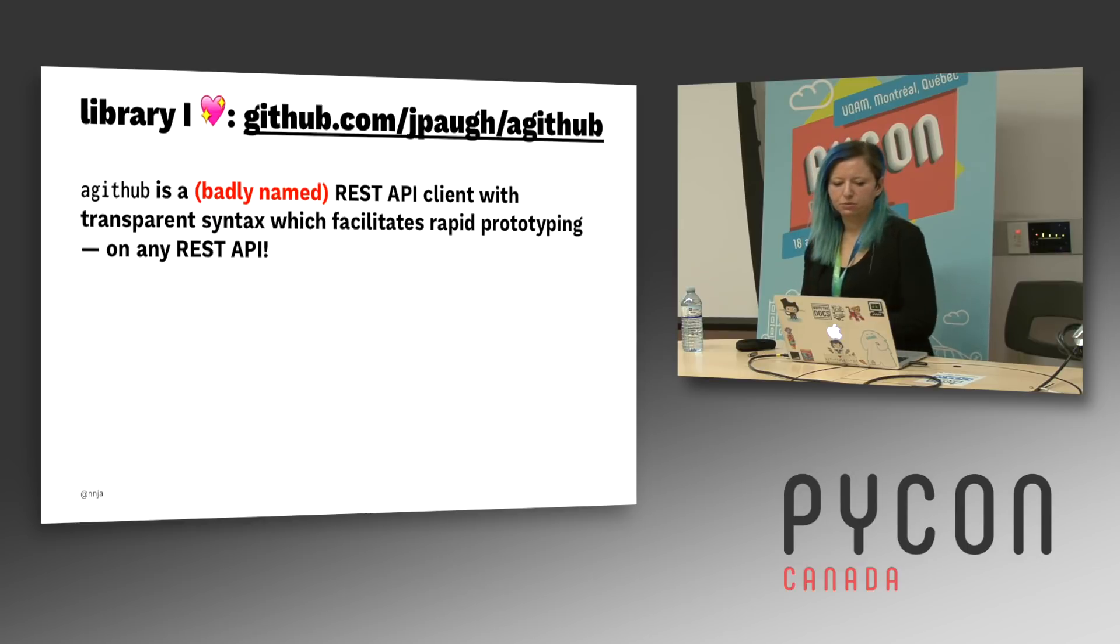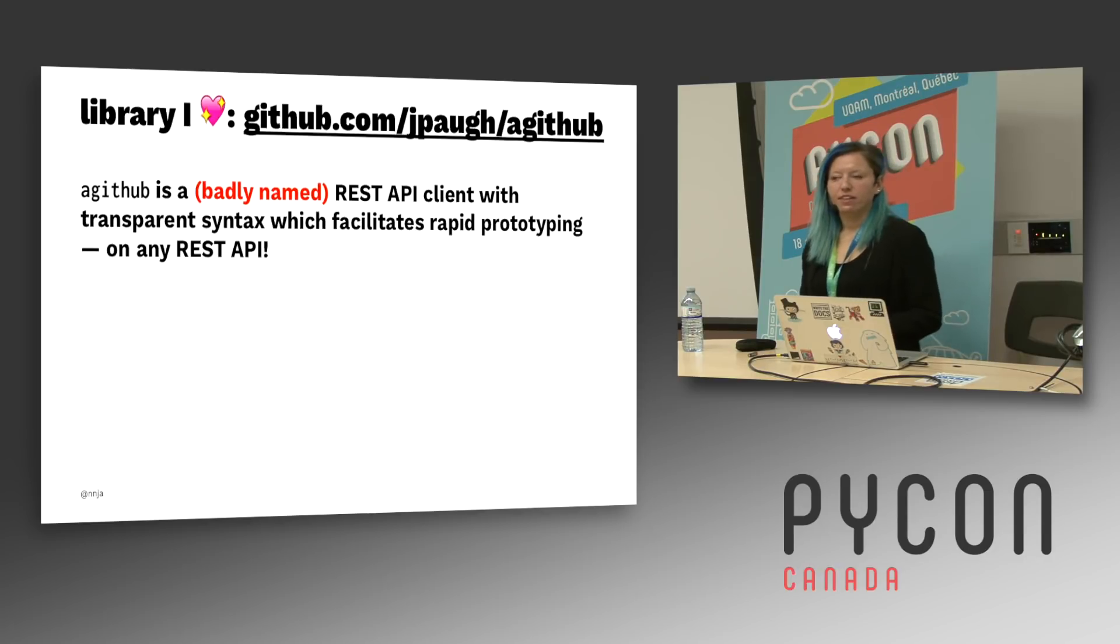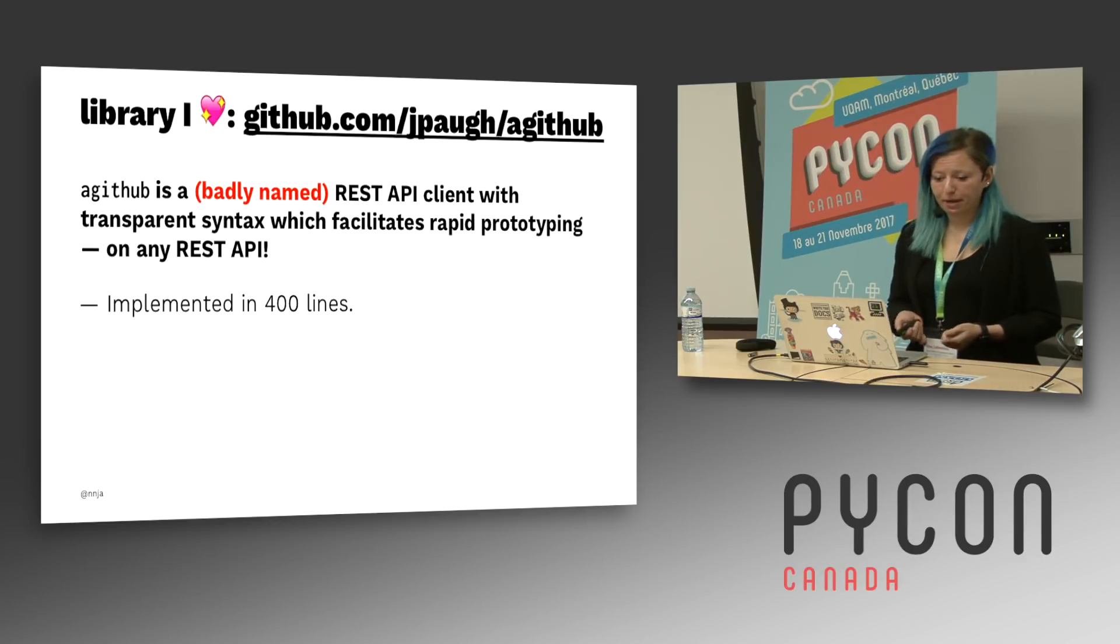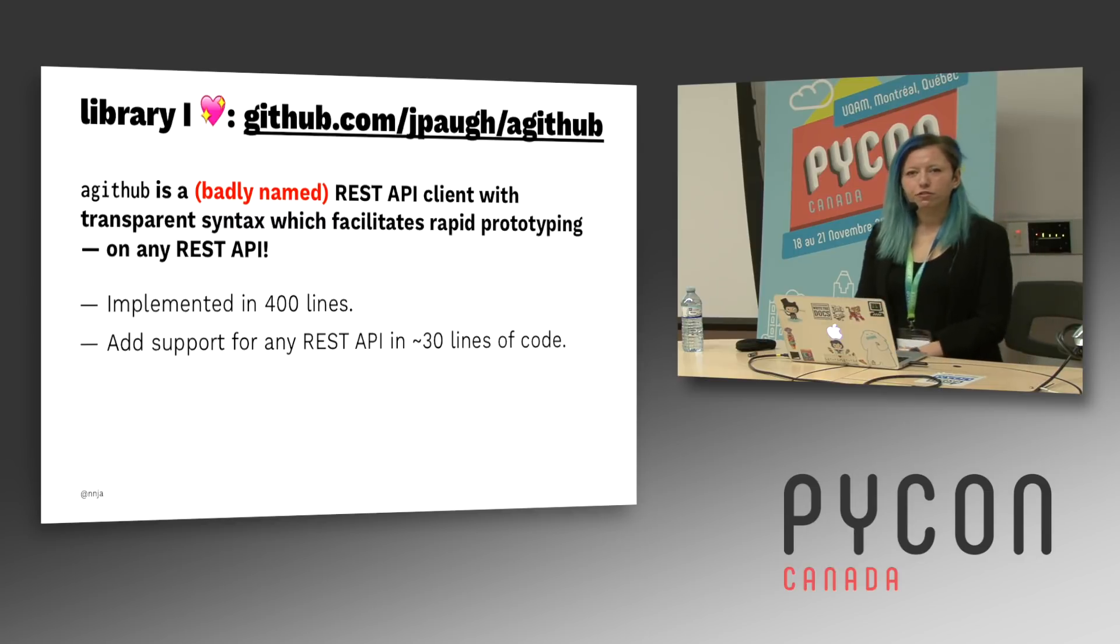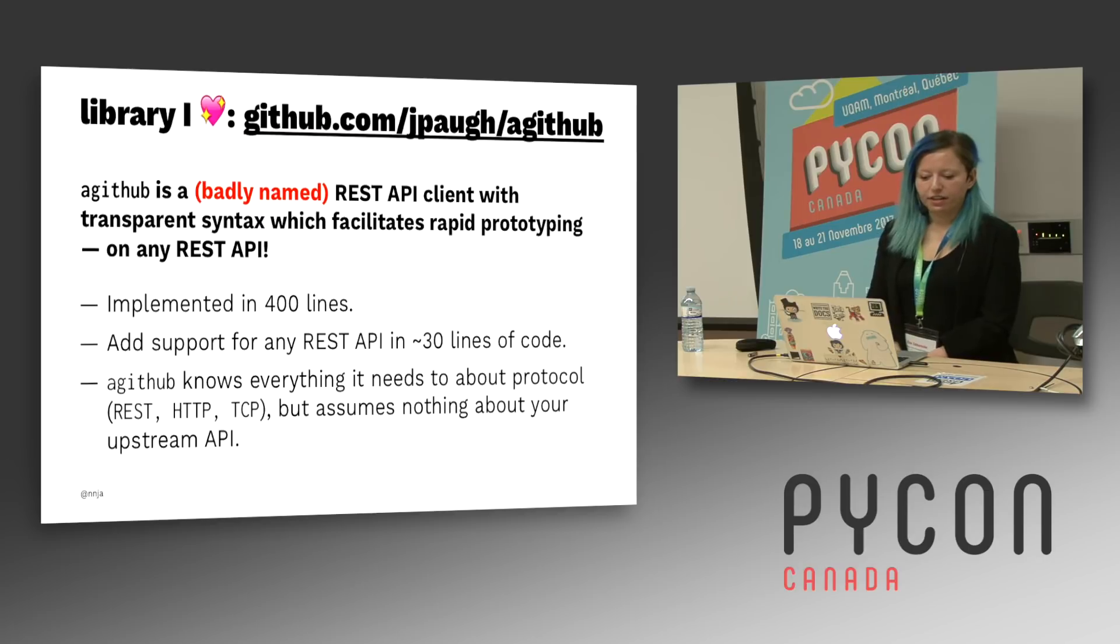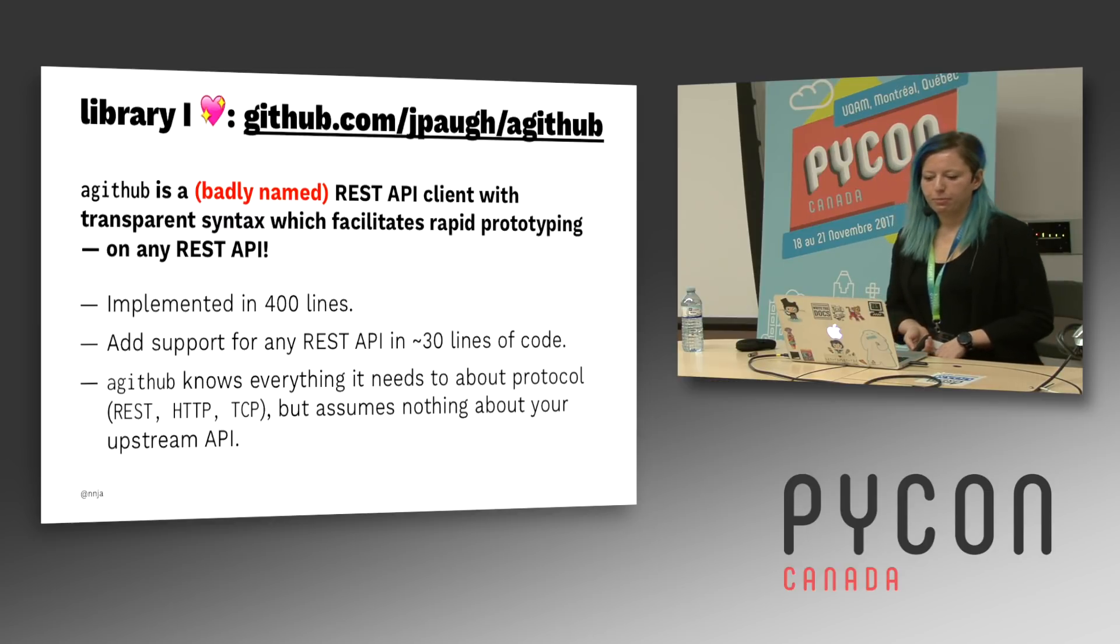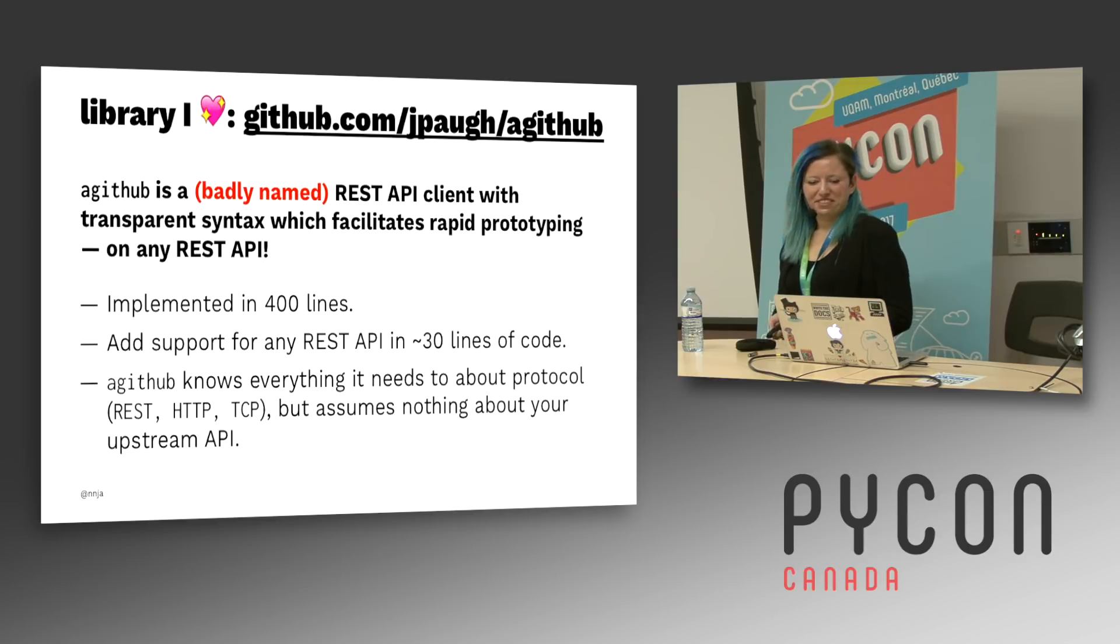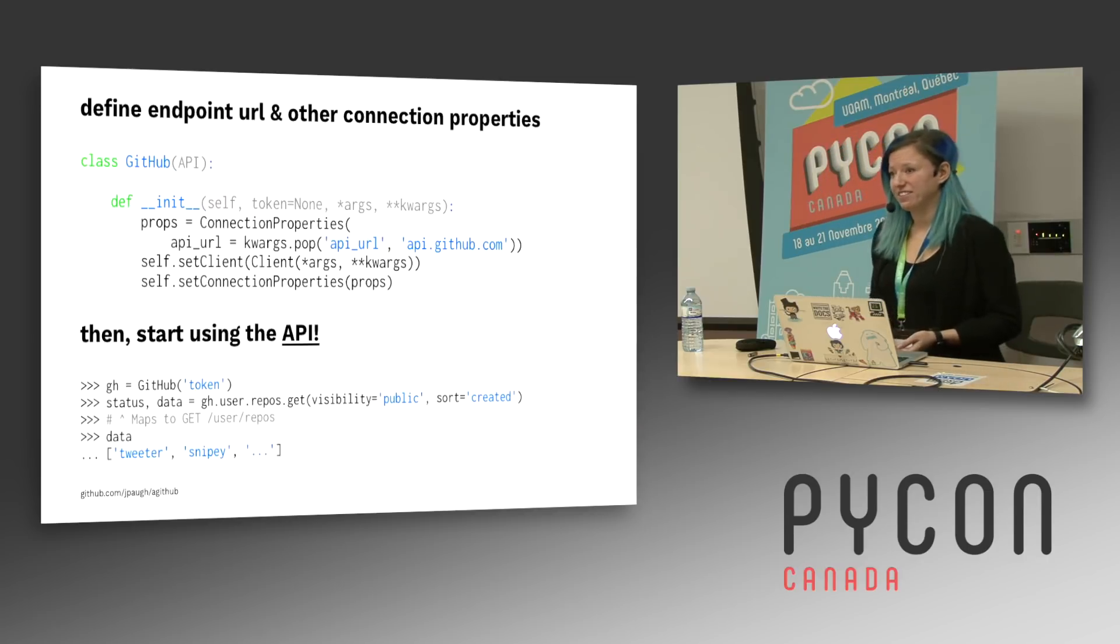A library I really like to use personally is called aGitHub. And it's a really badly named REST API client. That has some really transparent syntax that allows for rapid prototyping of any REST API. It's implemented in 400 lines of code. You can add support for any REST API in 30 lines of code. And aGitHub knows everything it needs to know about your protocol, like REST, HTTP, TCP, but it really assumes nothing about the upstream API. And just a little plug, this project is currently looking for a new maintainer. So if you're someone who would like to be involved in an open source project, this would be a really great way to get started.